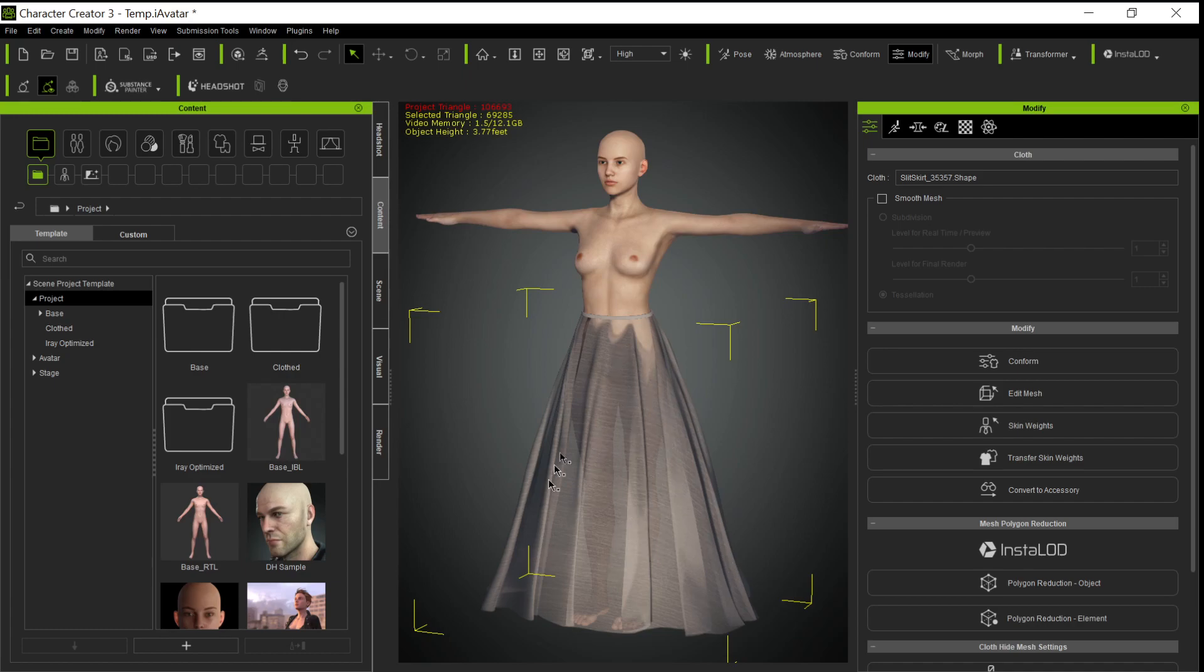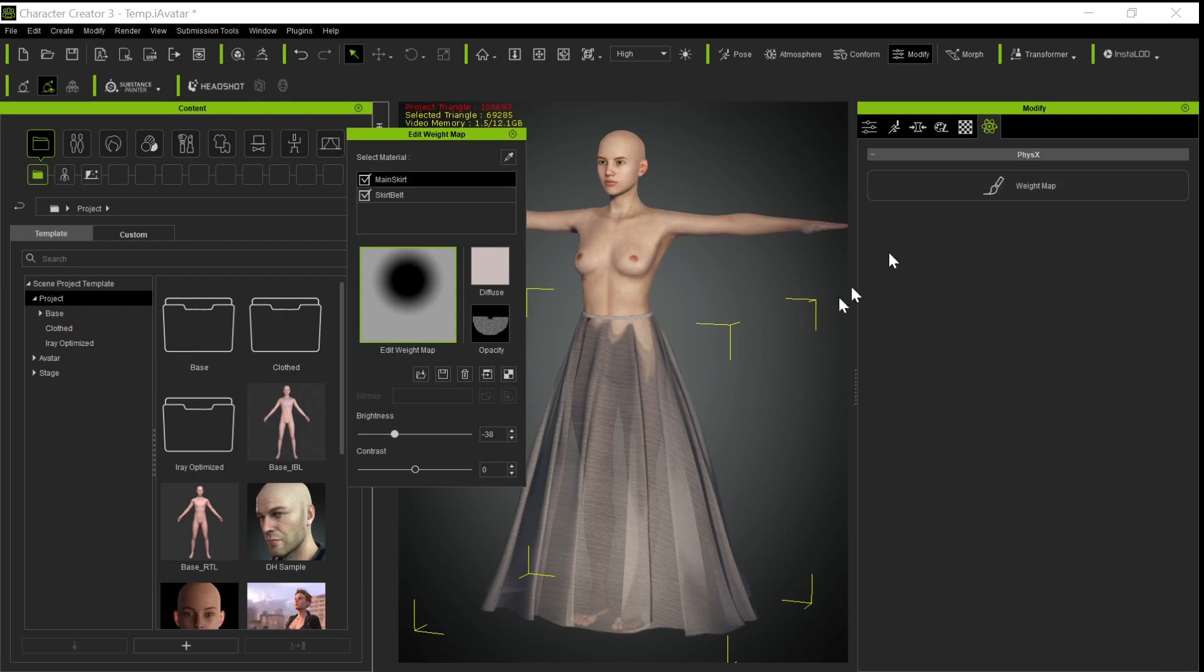Now we can still go back to what we did before and put the weight maps on it just like we did. This is the same weight map, although this time I've lowered the brightness down considerably. Why did I do that?